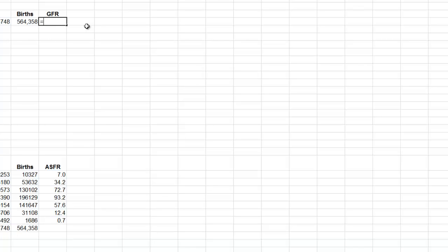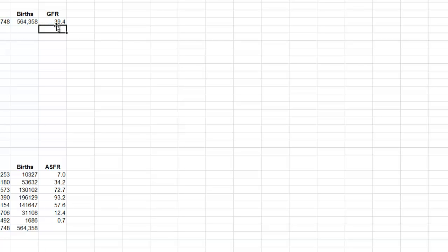And then I calculate that rate of our total number of births, open parentheses, total number of births divided by females of childbearing age, close parentheses, times 1,000, and I get a general fertility rate of 39.4 births per 1,000 women of childbearing age.